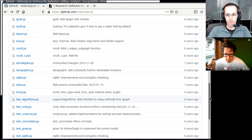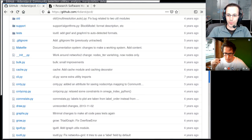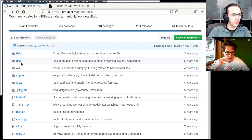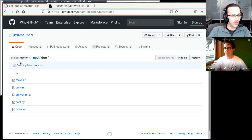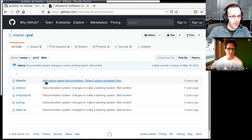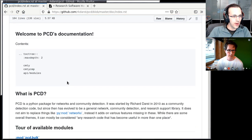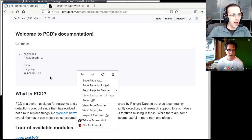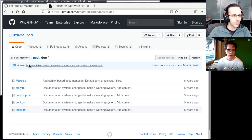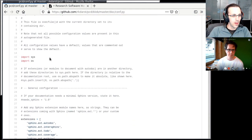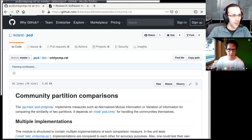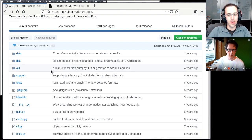There is a question through the chat: are the docstrings compiled into API documentation? I believe they are. If we look, there is a doc folder — it looks like it's Sphinx-based documentation, and there is something that says API modules, so perhaps I did try to use autodoc. But I can tell you that I tried to do this towards the end, it never really got finished, and it's not really usable right now.